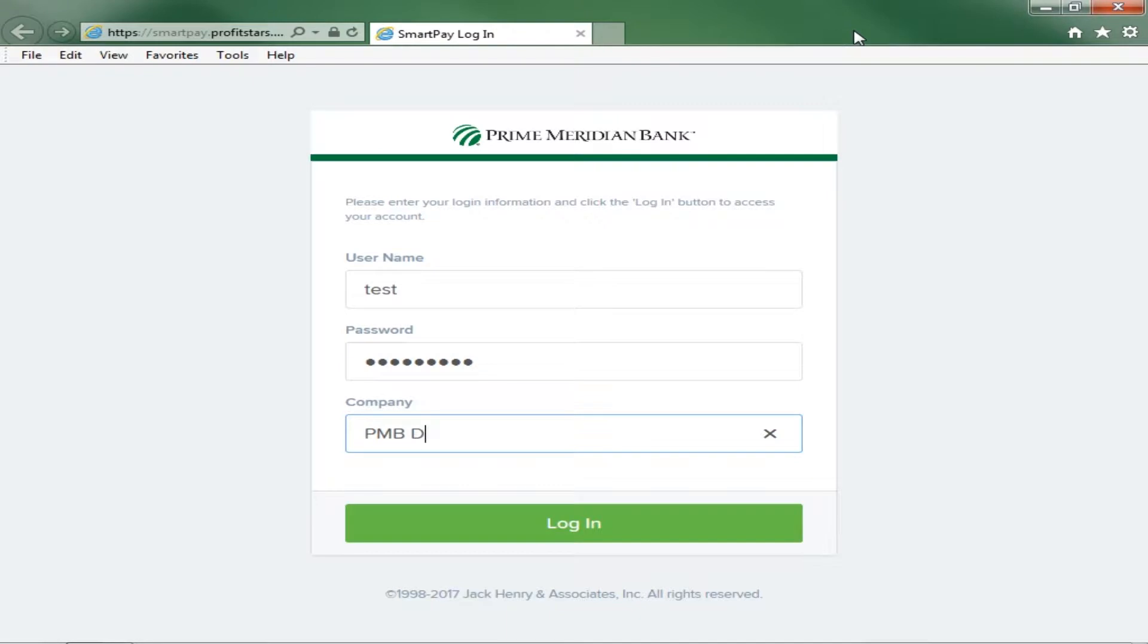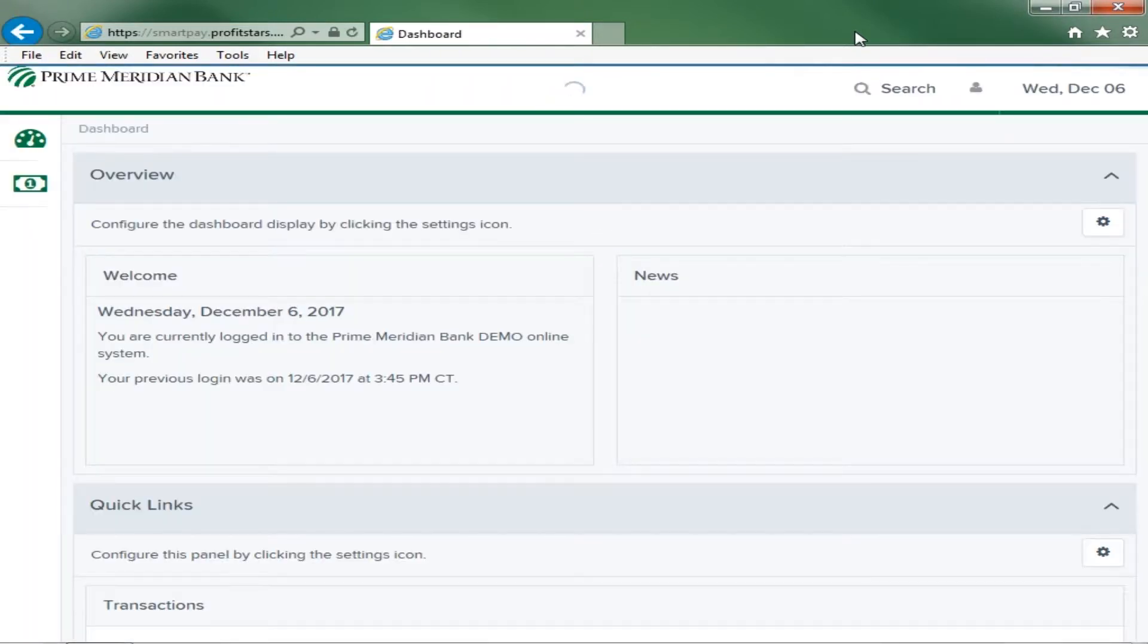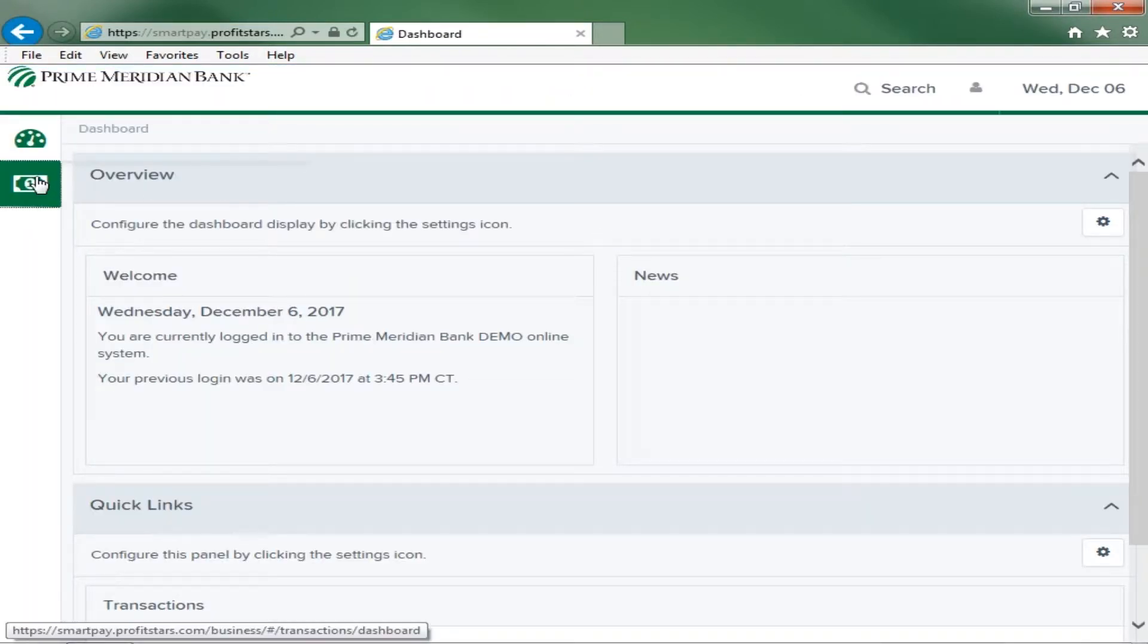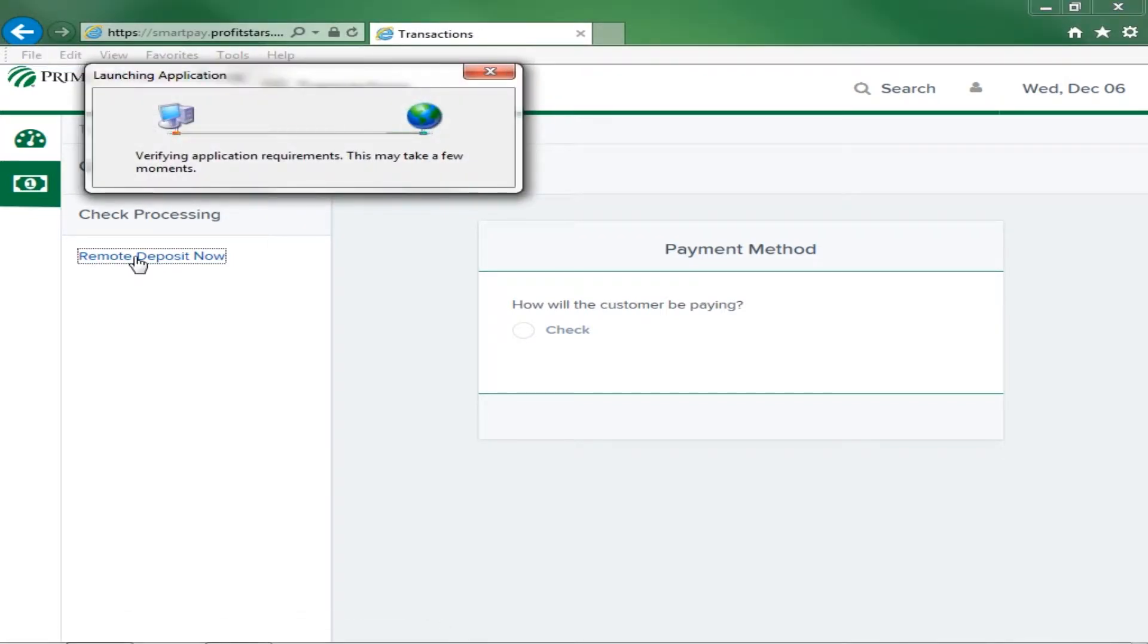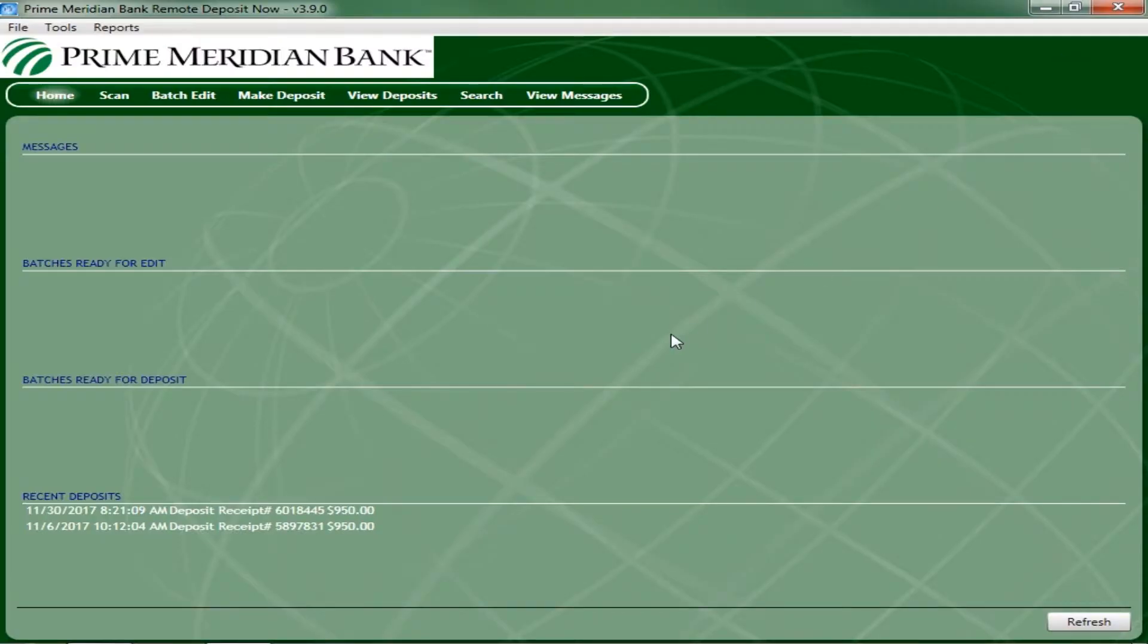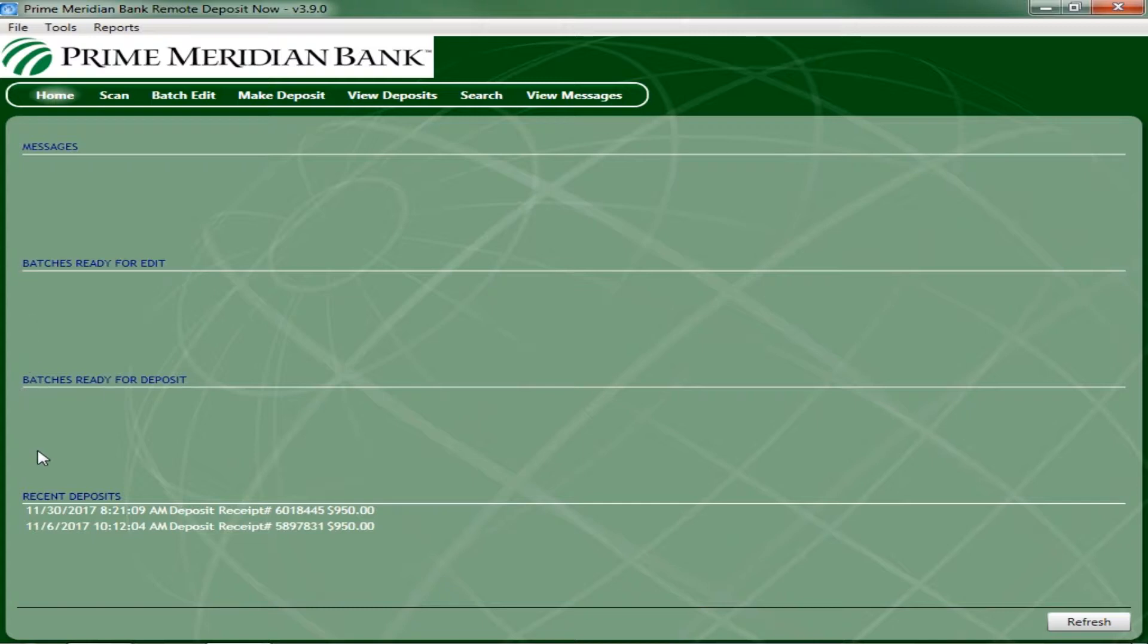To access Remote Deposit now, select the Transactions tab from the menu bar or select the Remote Deposit hyperlink to launch the Remote Deposit portal. The home page lists the last 60 days worth of messages as well as batches ready for edit, batches ready for deposit and recent deposits.